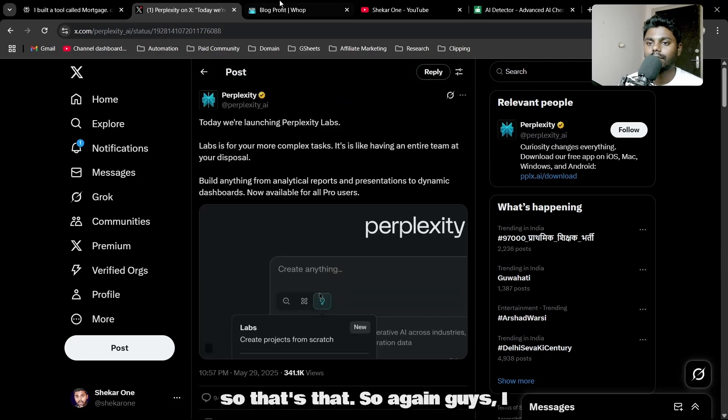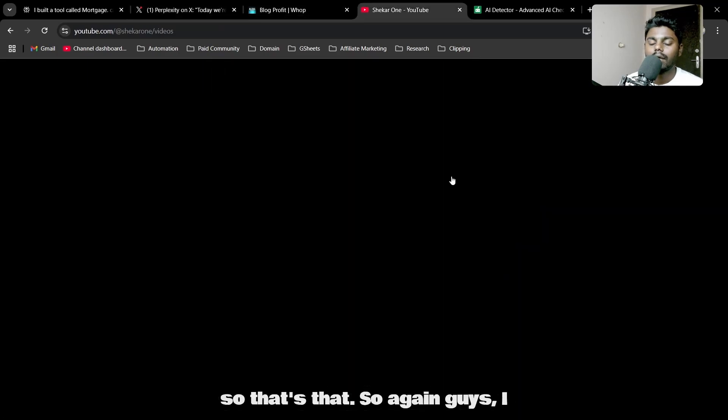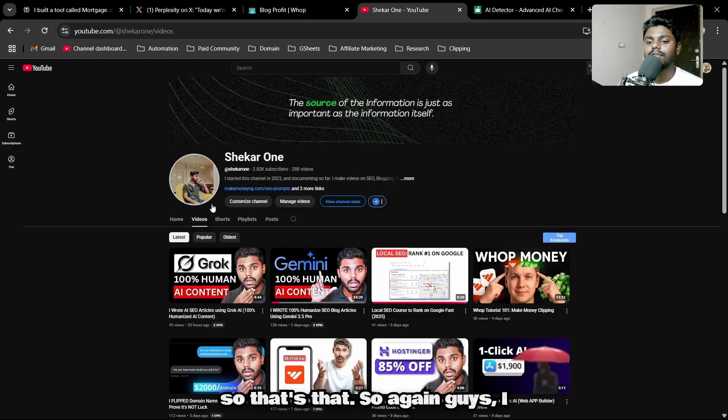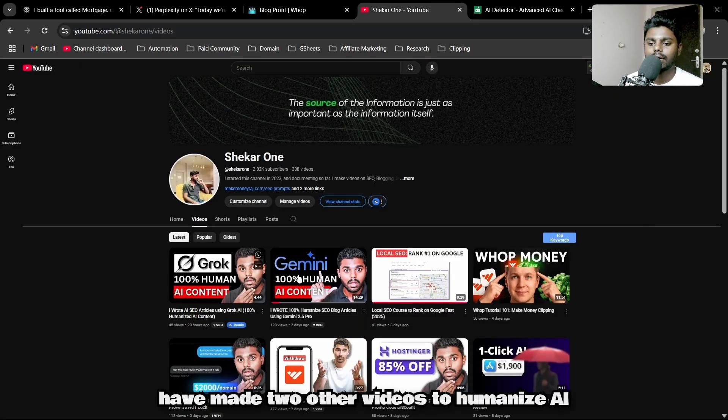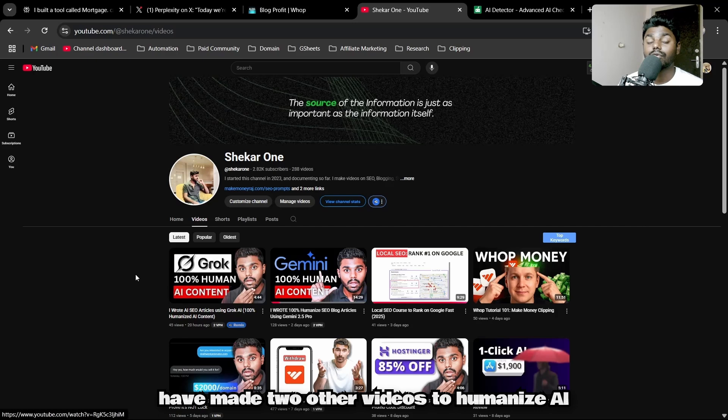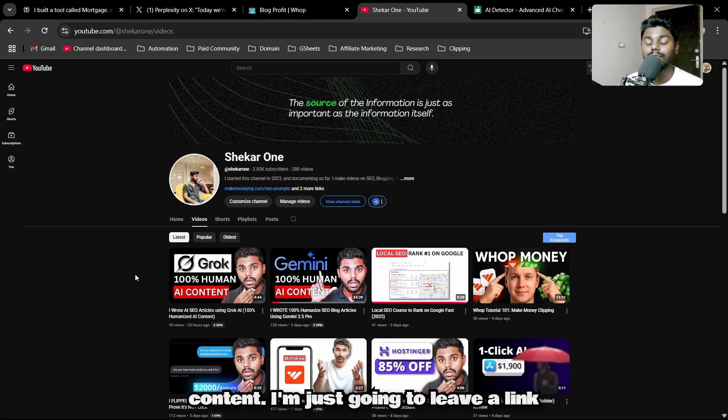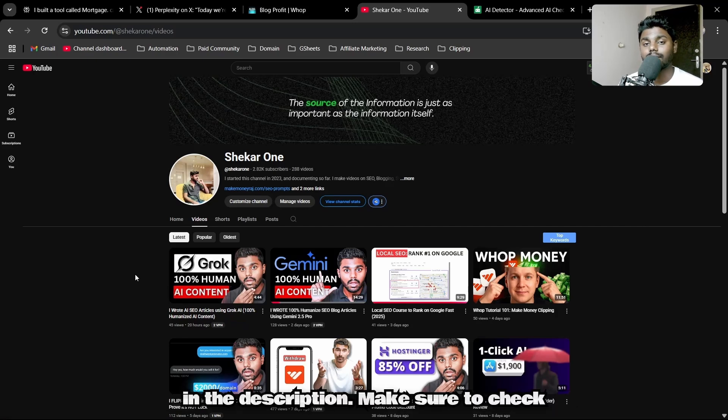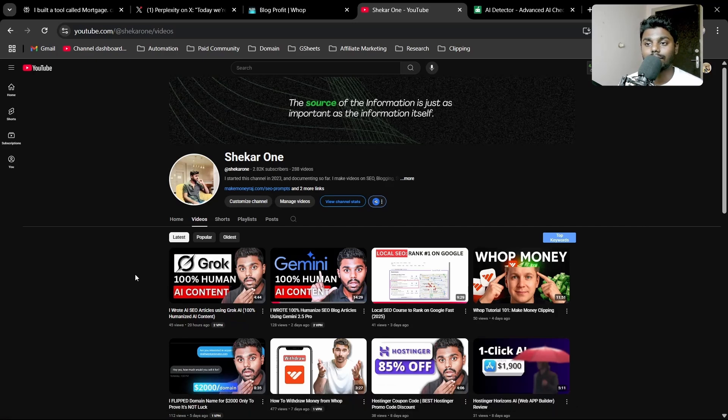Again, guys, I have made two other videos to humanize AI content. I'm just going to leave the link in the description. Make sure to check it out.